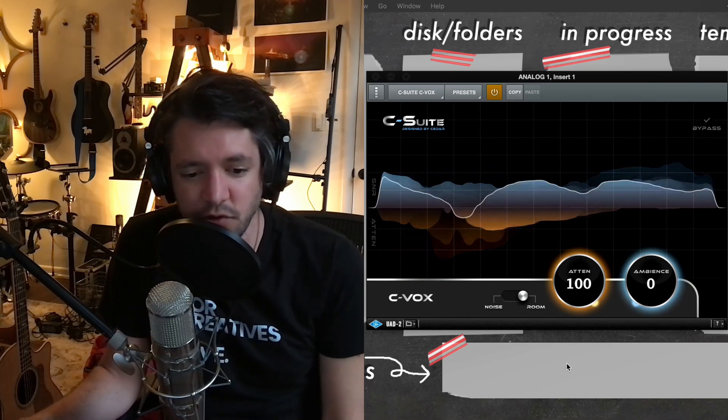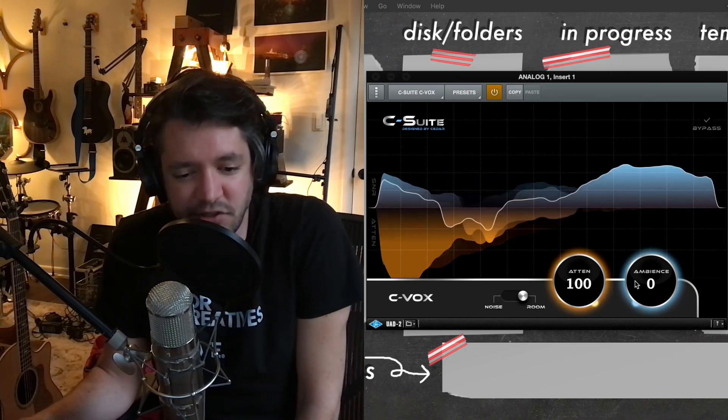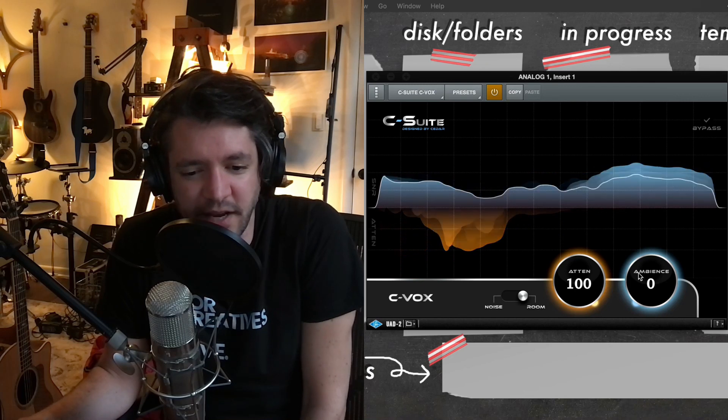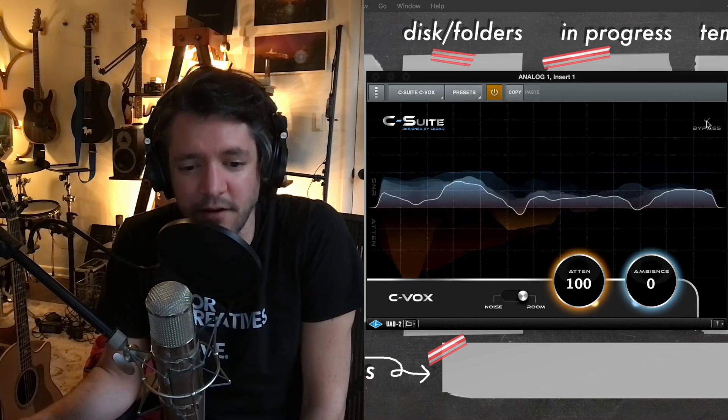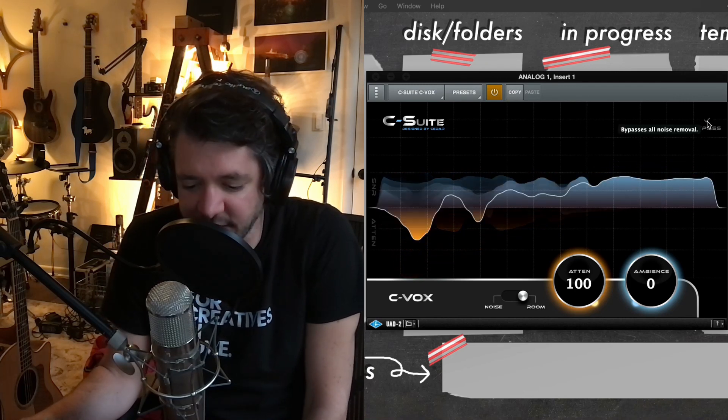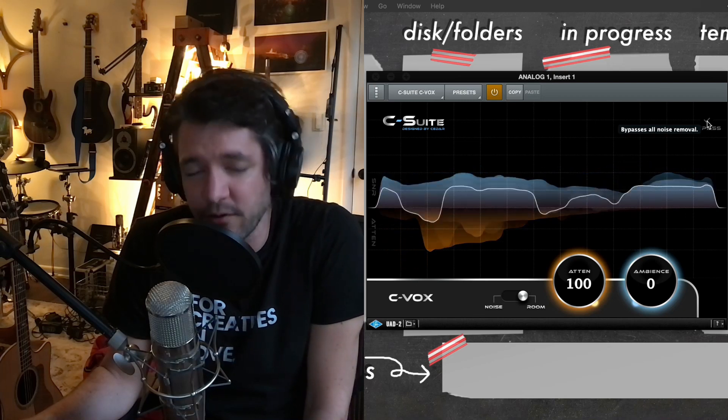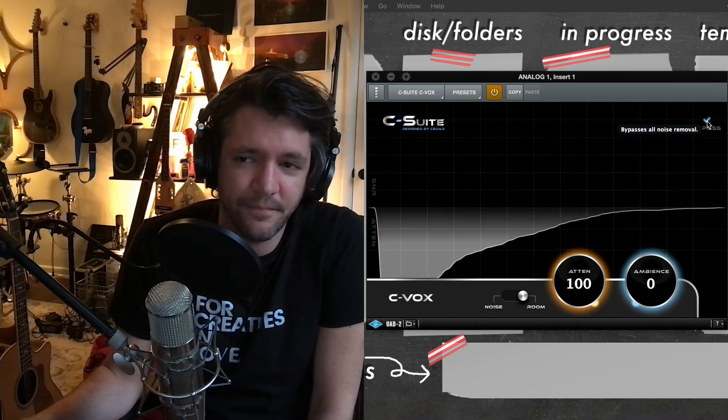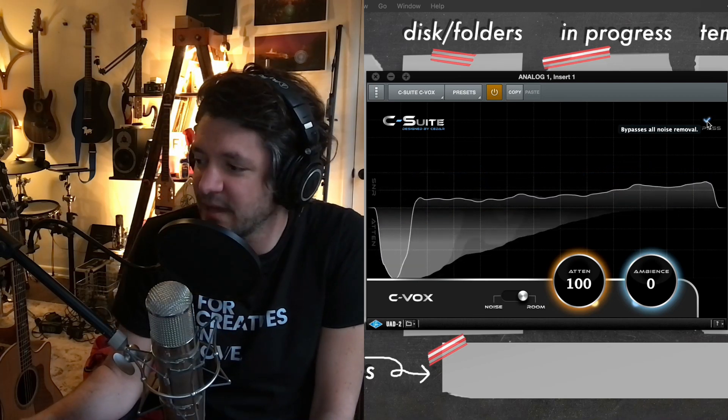So it's been on this entire time right now on at full intensity. You can see a hundred percent attenuation and zero percent ambience. And I'll go through these two settings in a second, but let me just toggle it off. I'm going to hit it in bypass. You can hear how much noise has been going on in the background this entire time.